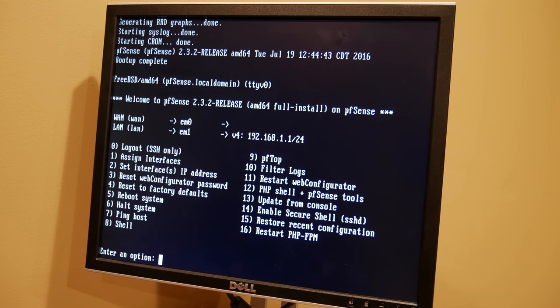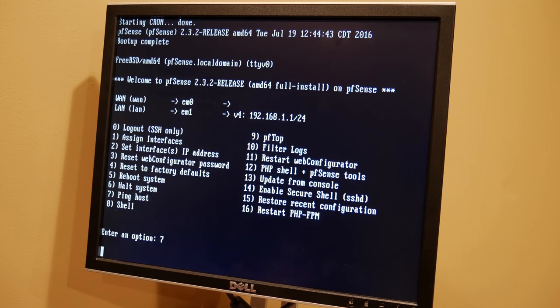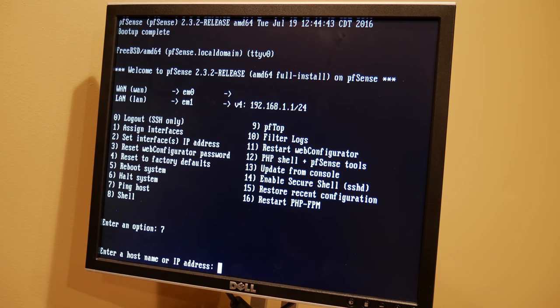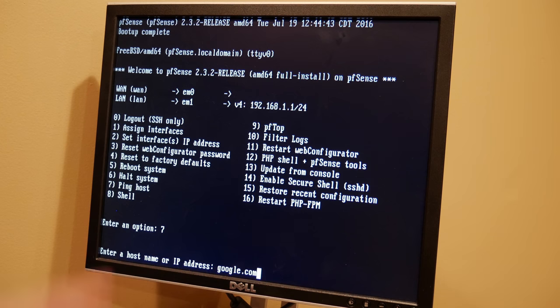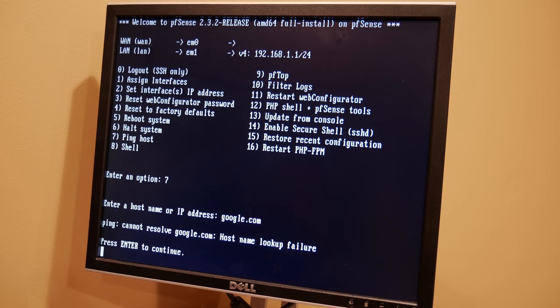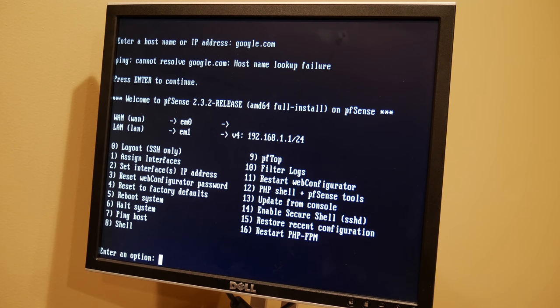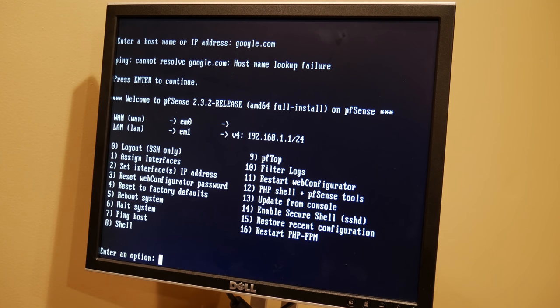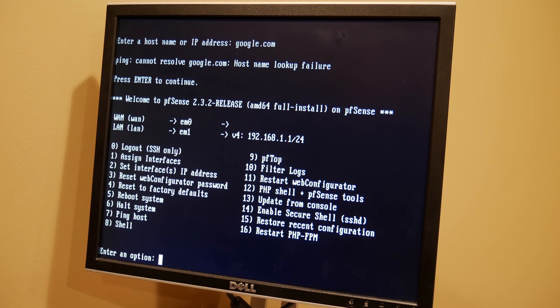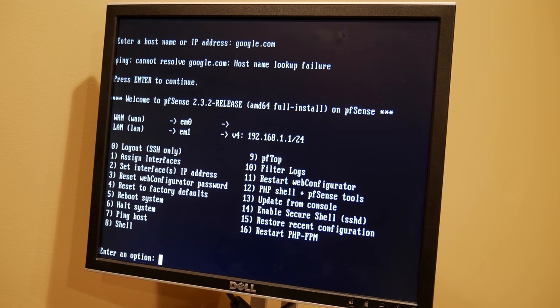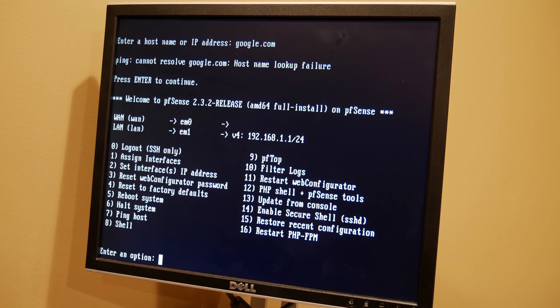Ping host is pretty nice because that allows you to do troubleshooting here. Let's say you wanted to go check in and see if you can ping google.com. You can try to run that. So we can't resolve that because there is no ethernet connected to this in any way shape or form right now. You have shell access in case you need to run actual commands. PFTop which is kind of like a networking version of Task Manager. You got filter logs if you want to see some of your logs and all that fun stuff. You guys can read the rest. Those are a little bit more advanced.